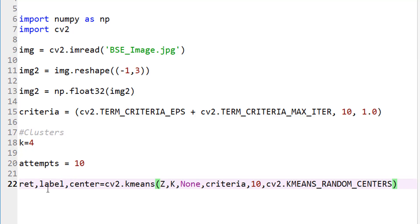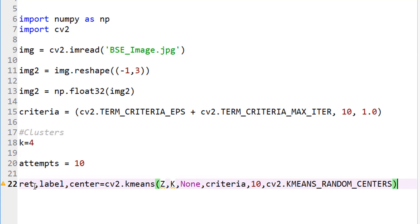So it's going to return our output. This algorithm outputs three things. One is compactness. I'm just returning it. Compactness is the sum of squared distance from each point to their corresponding centers. It tells you what the compactness is for that cluster. Labels, as you know, these are the labels. And then center is the center of each cluster.